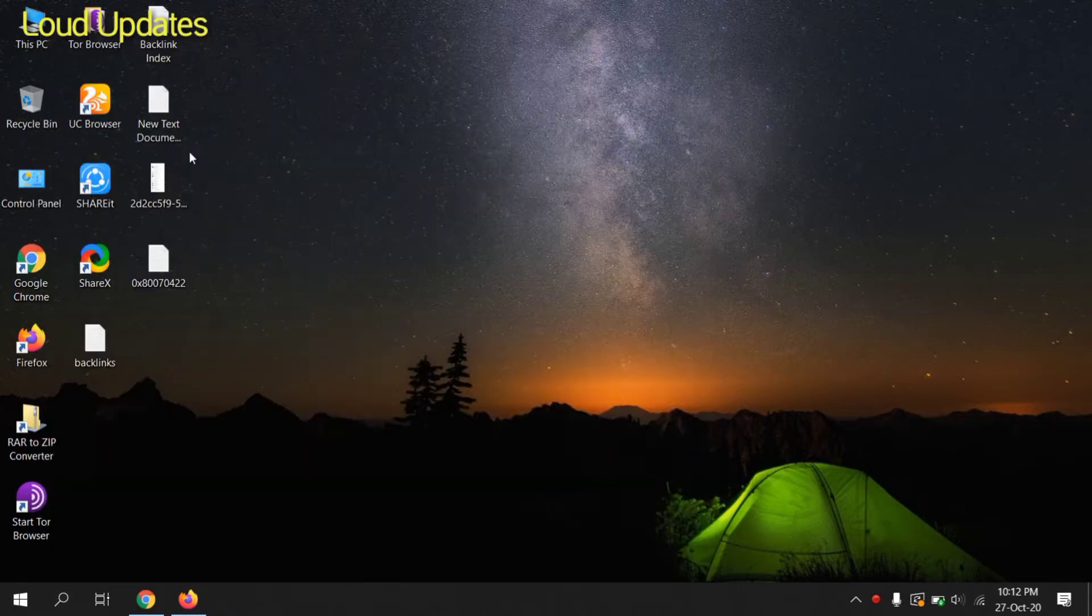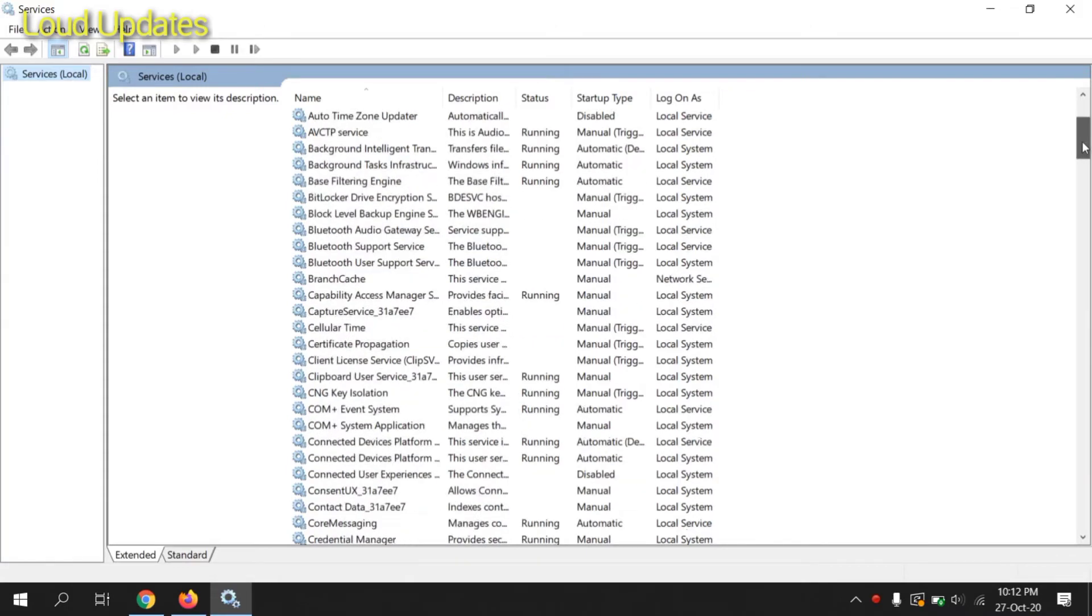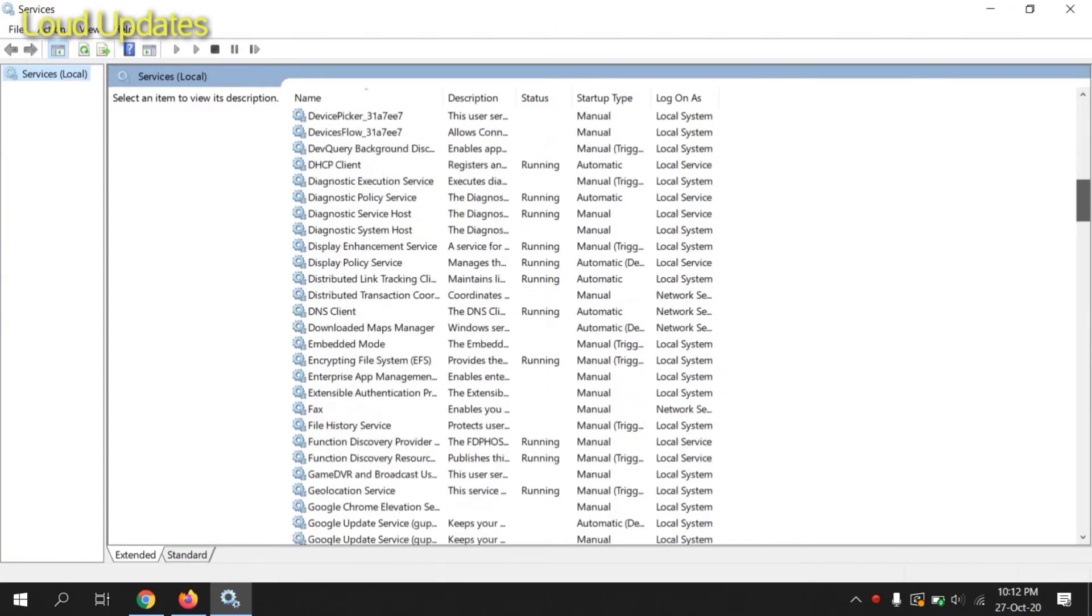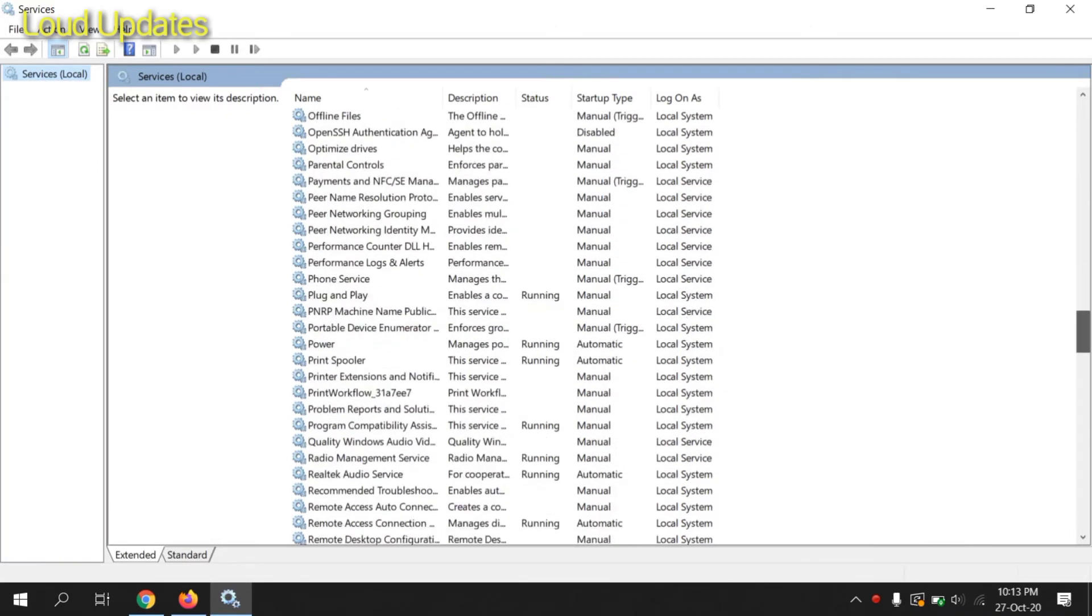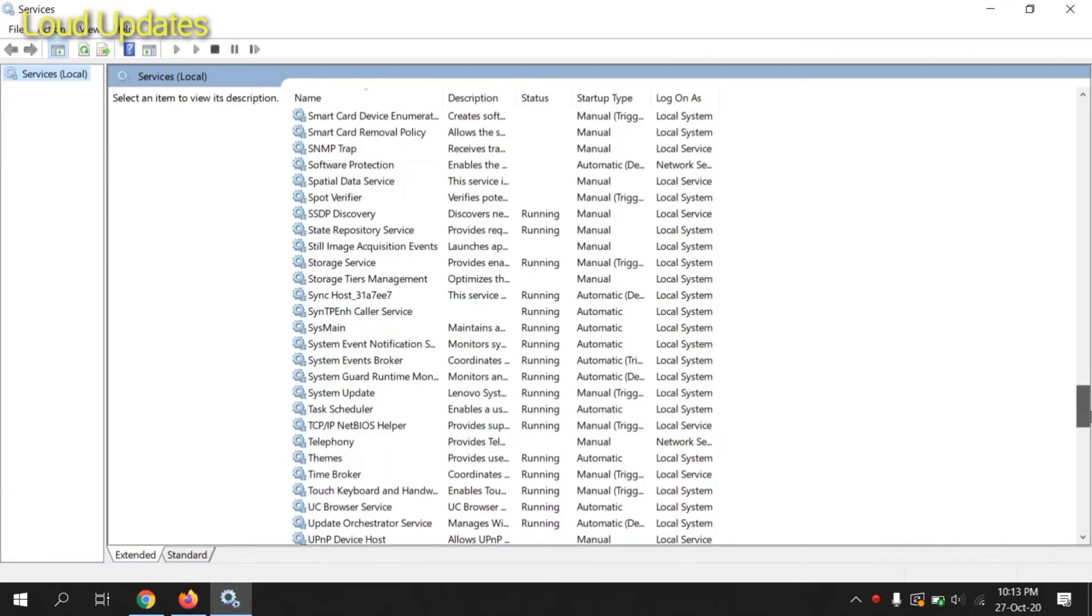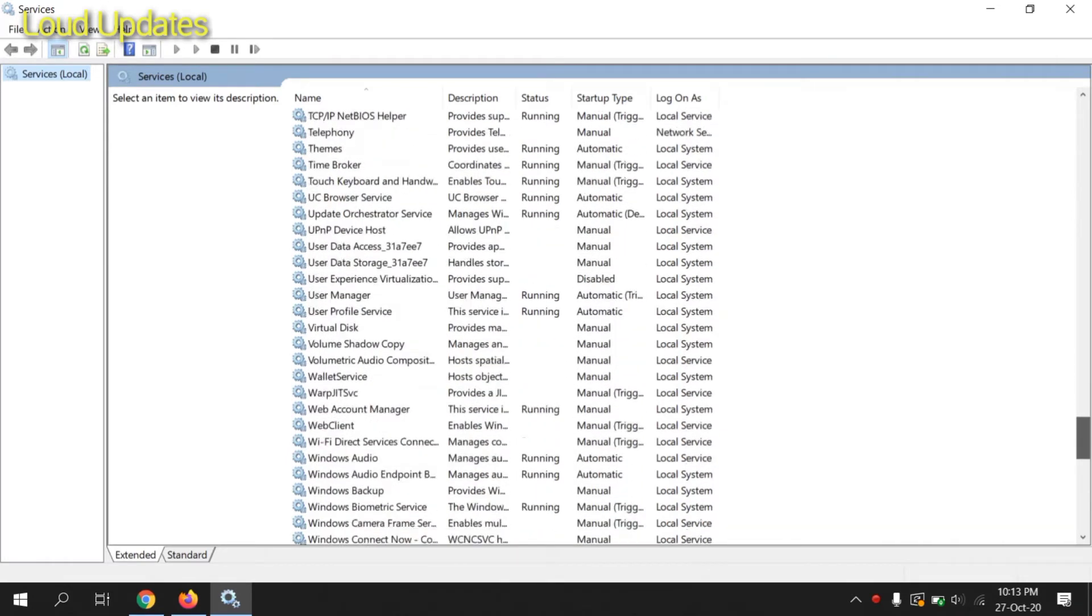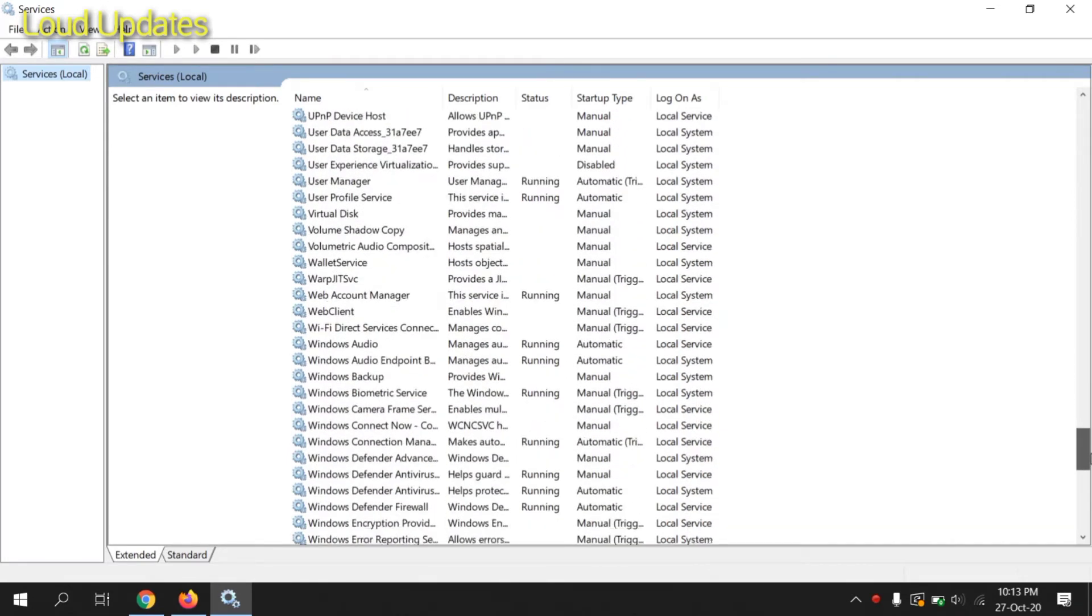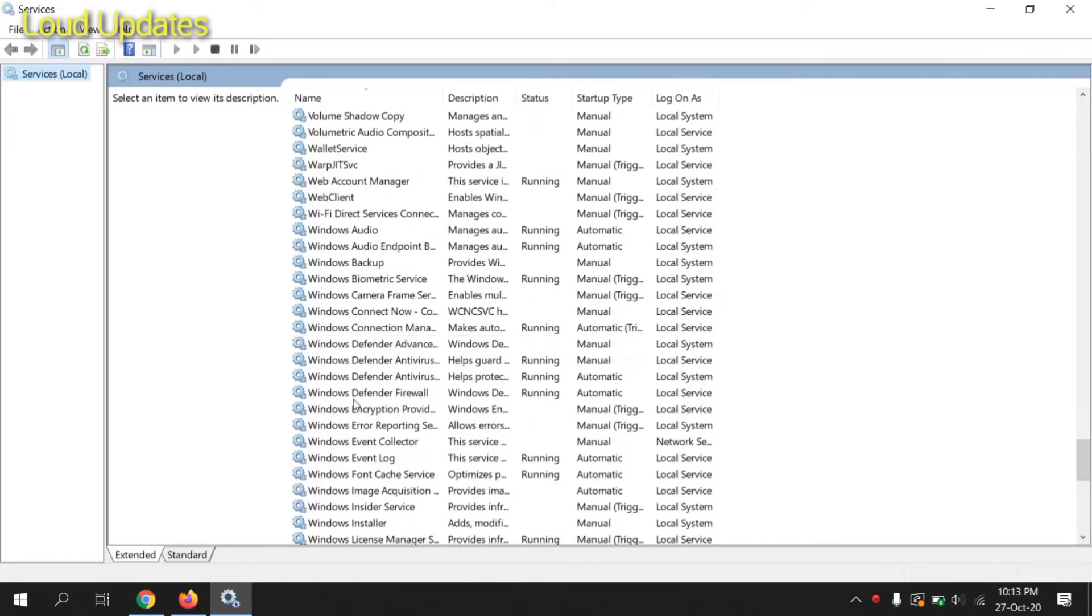Once the services tab opens, now search for Windows Event Collector. Scroll down to the W section in alphabetical order, and you can find Windows Event Collector.